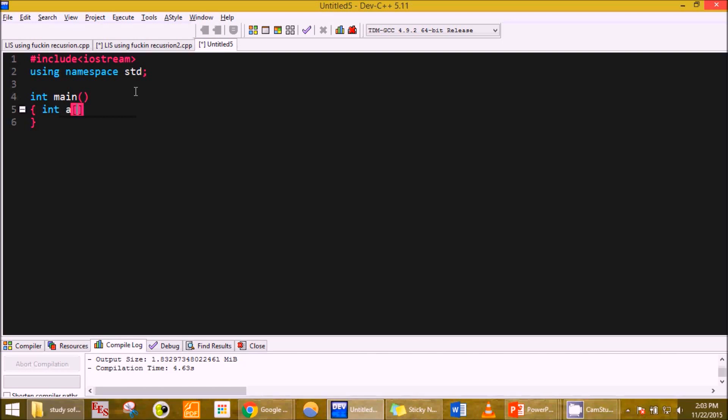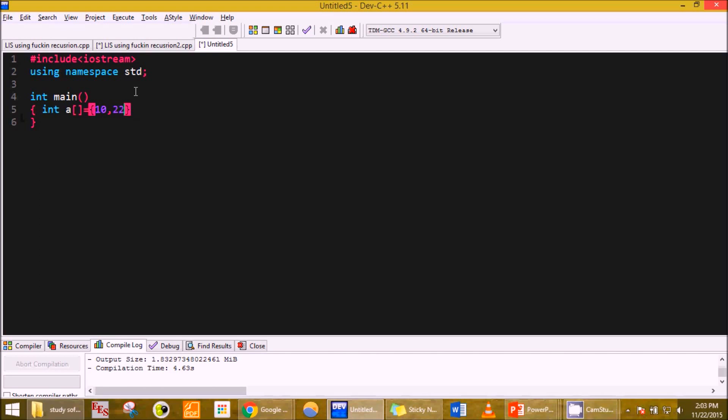I better initialize this at the time of declaring. It is done this way: 10, 22, 9, 33, 21, 50, 41, 60.